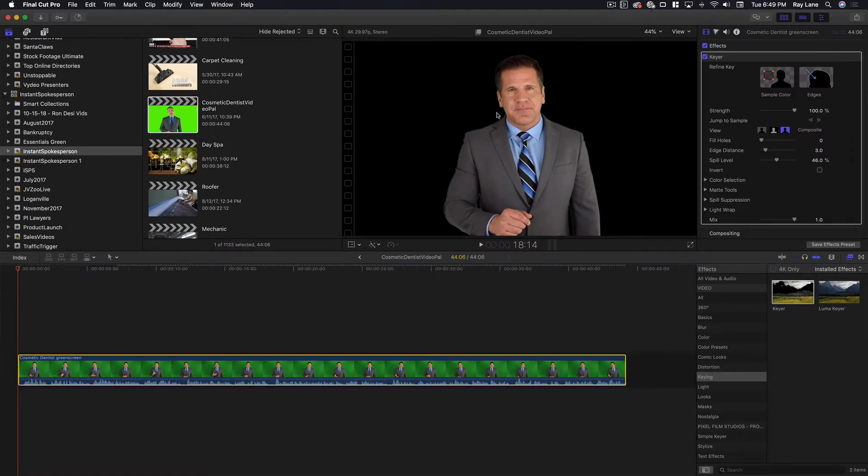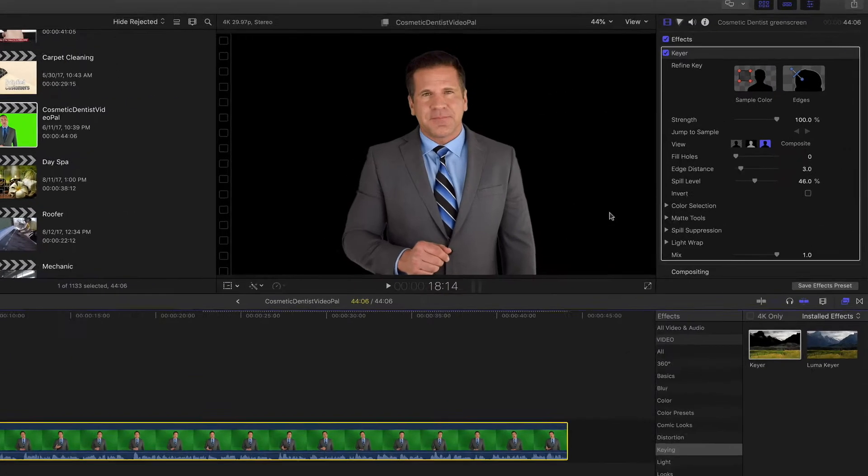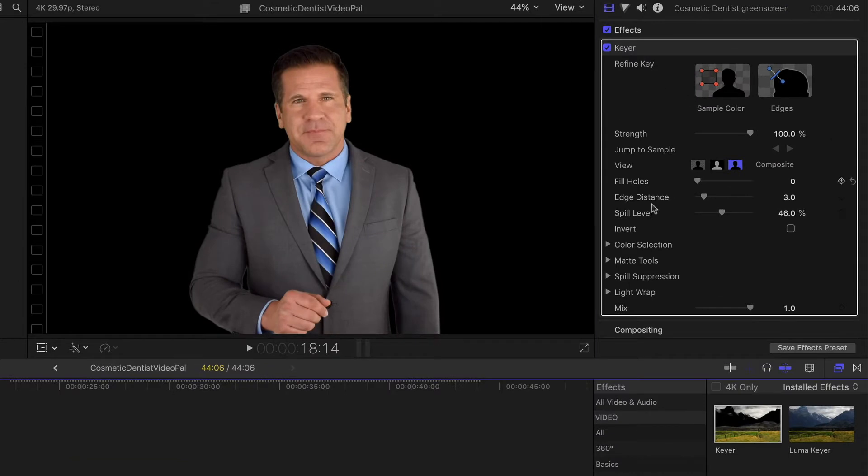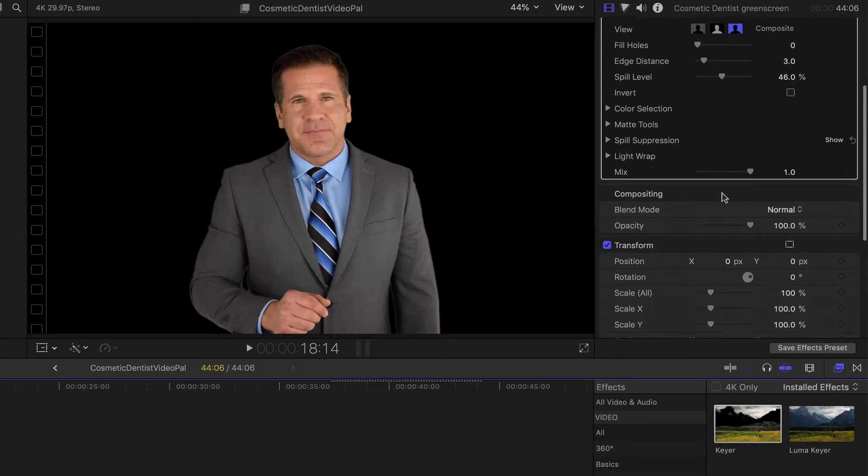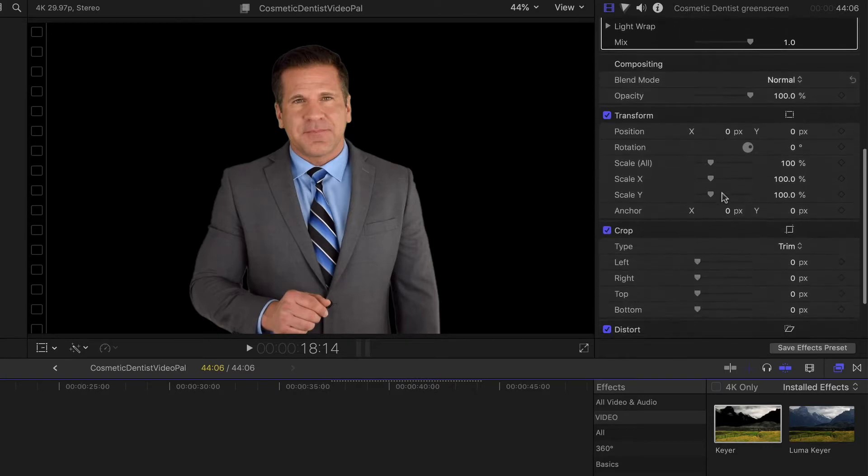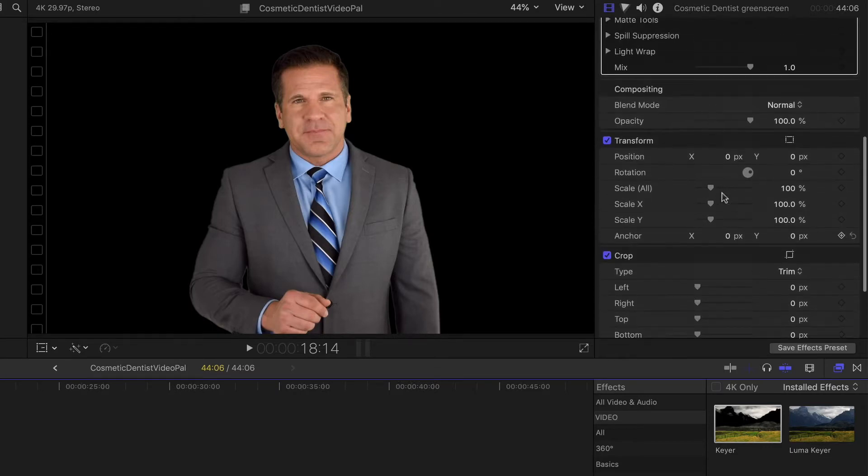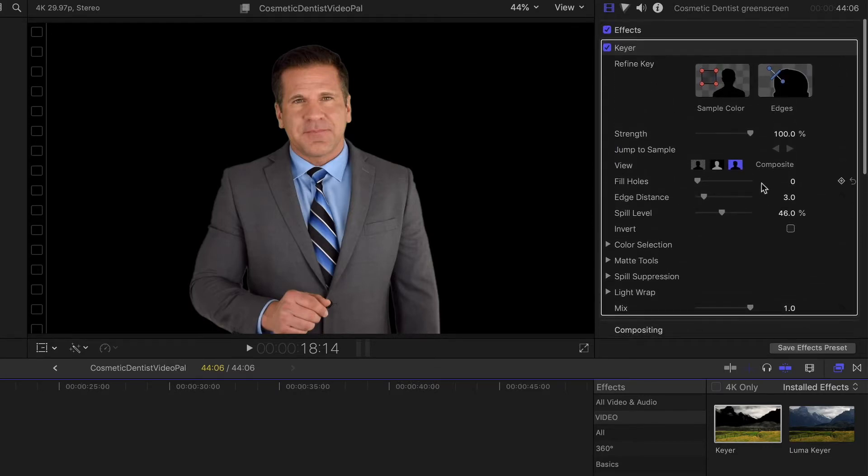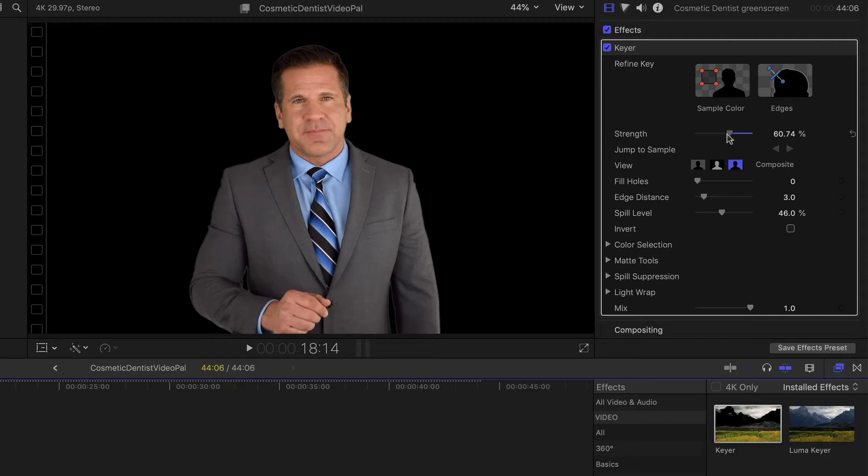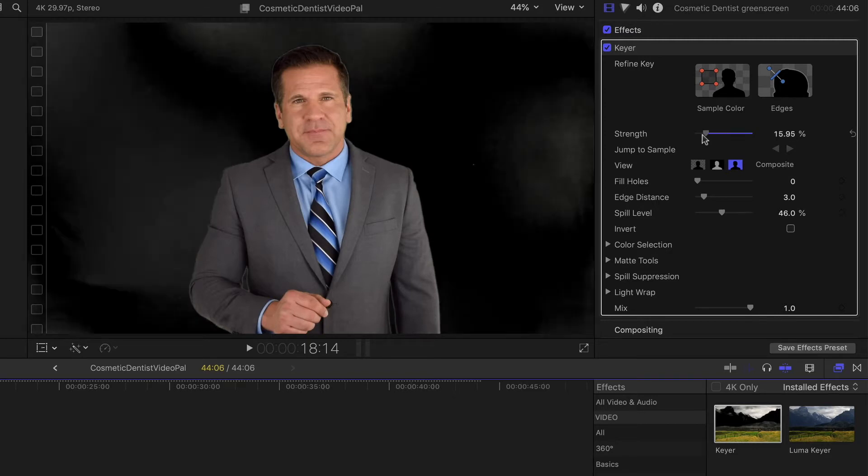Now if this wasn't a very clean background, we may have to put a little bit of extra effort into it. We're going to come over into the effects area where the keyer is located. Here you'll see a whole bunch of different settings that you can use to make this work even better. We're going to bring the strength down just so you can see what happens when it's not a perfectly screened background.